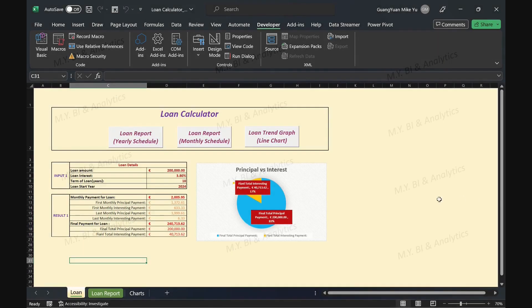Hello, welcome to my channel. In previous videos, I have introduced the Excel macros on generating yearly and monthly loan schedule reports.